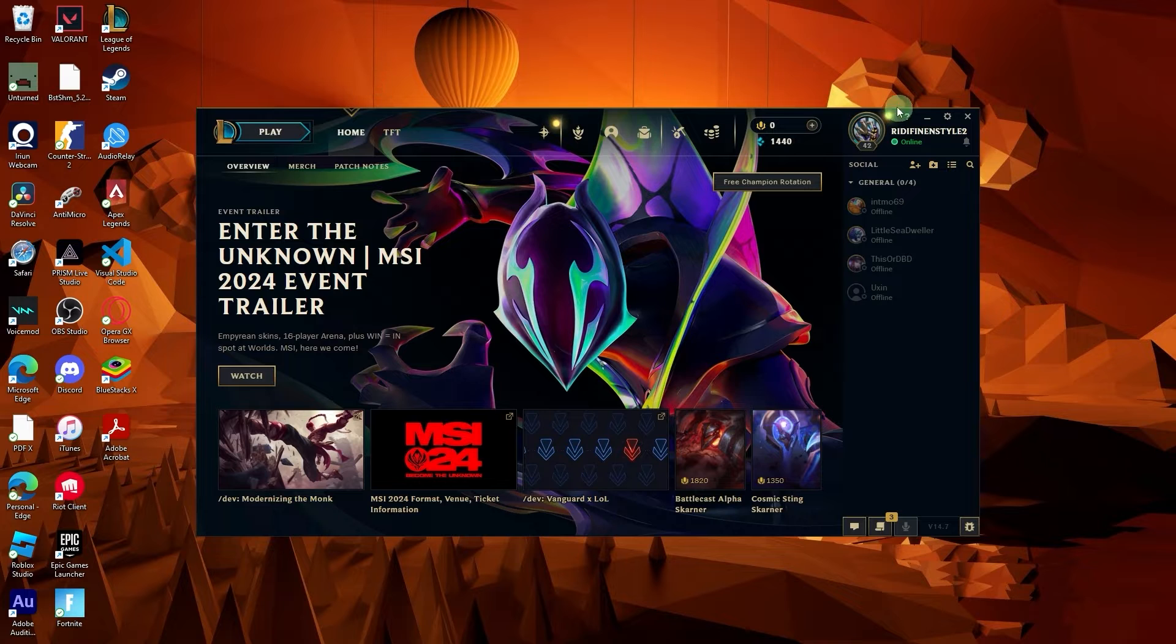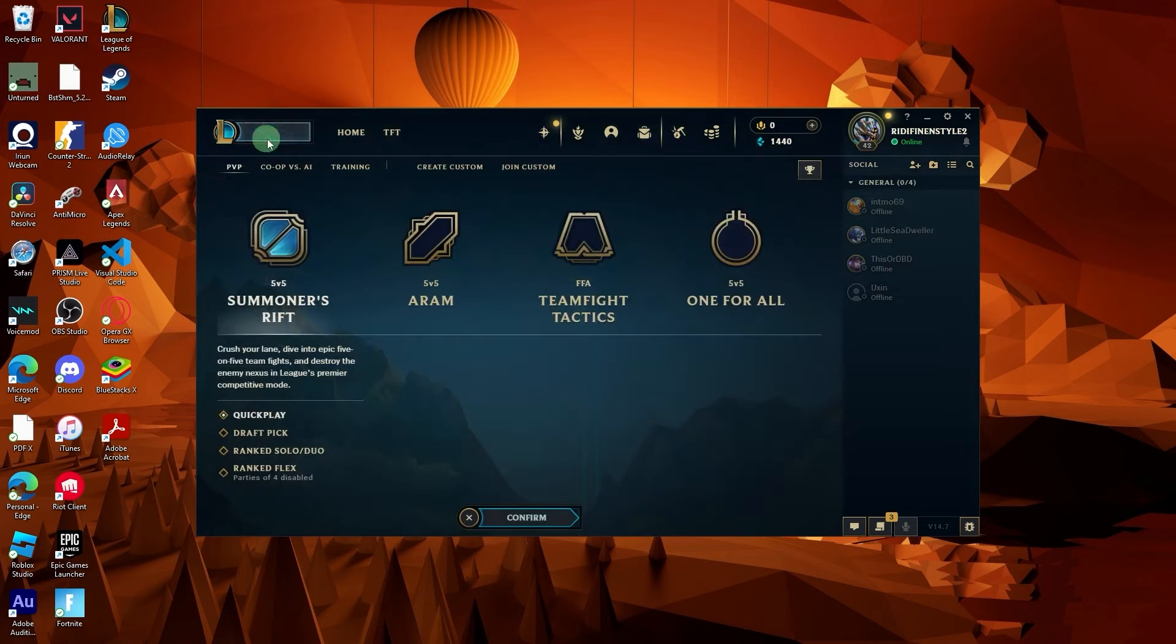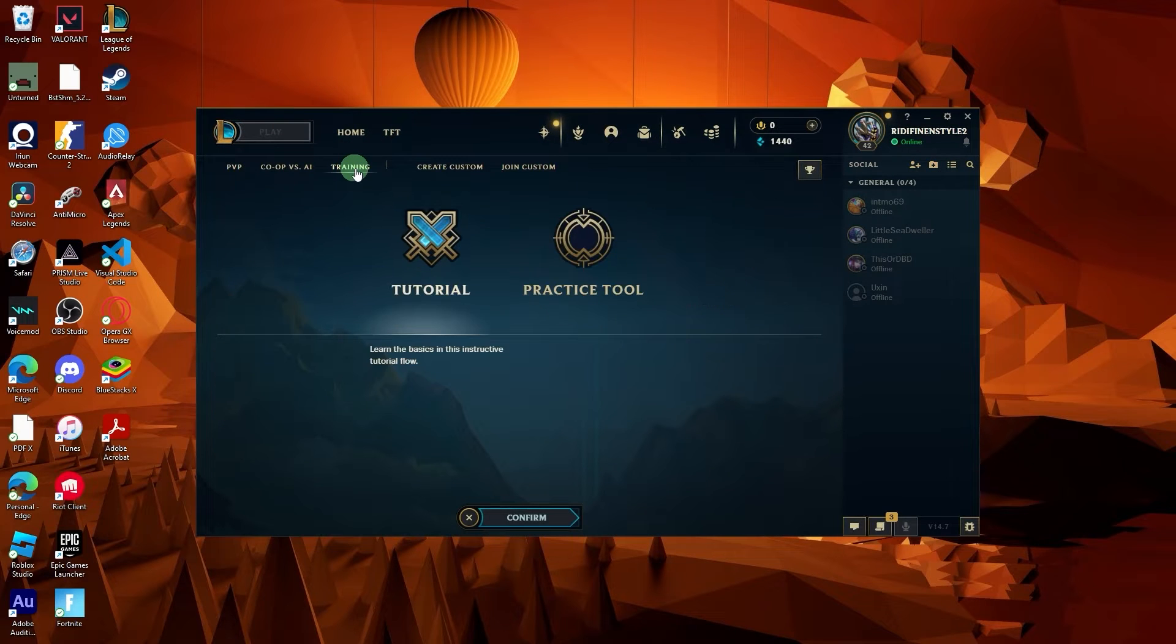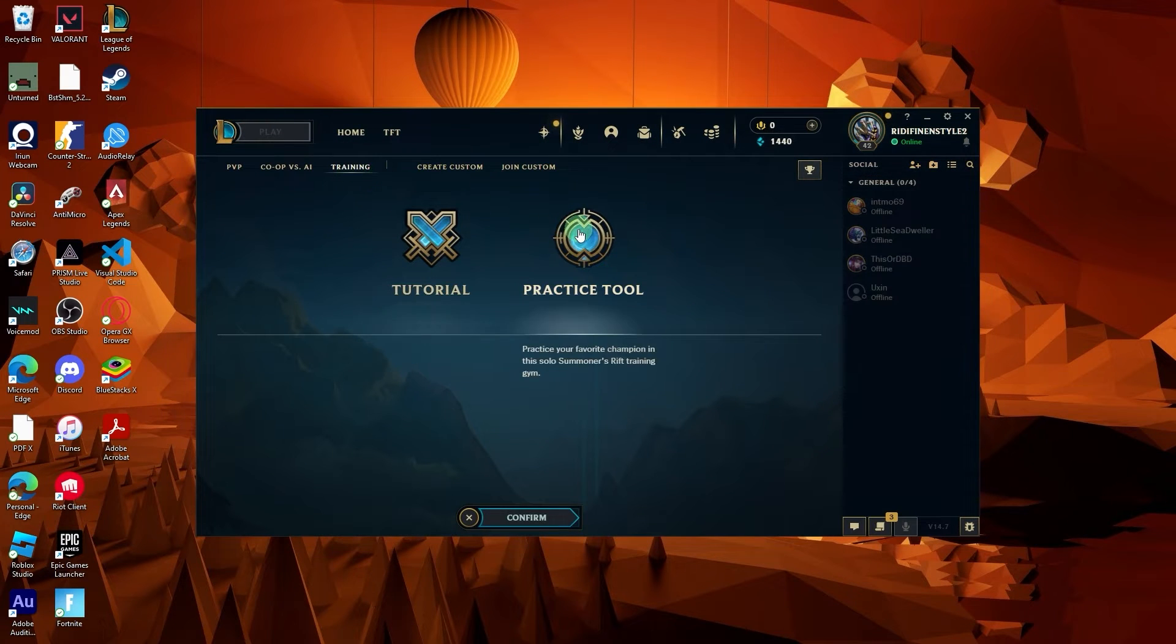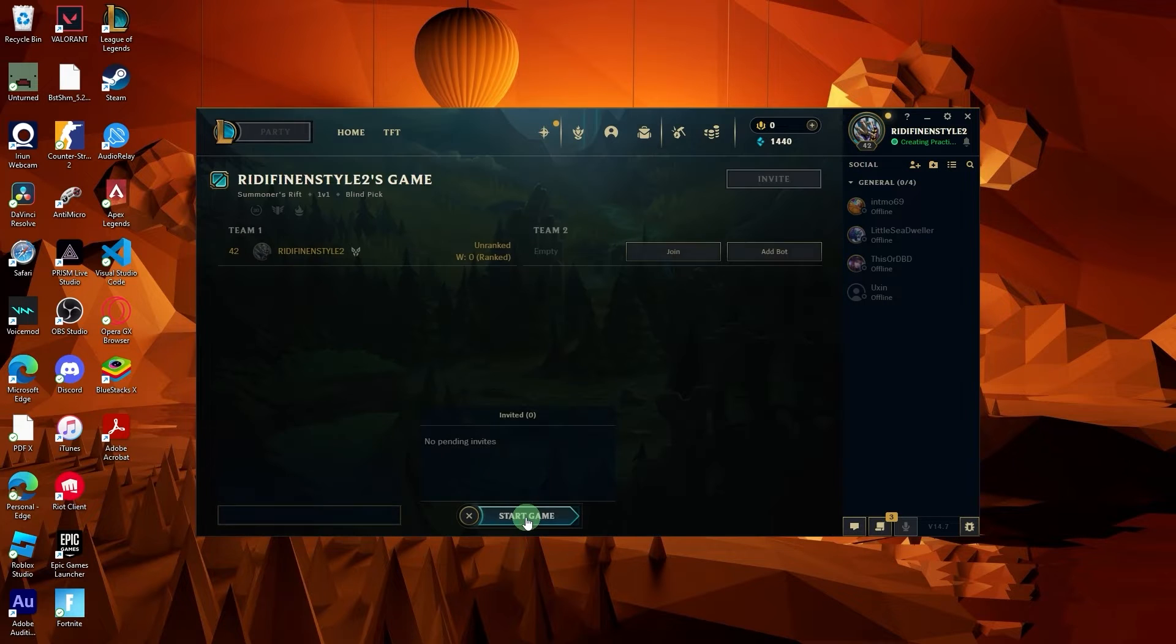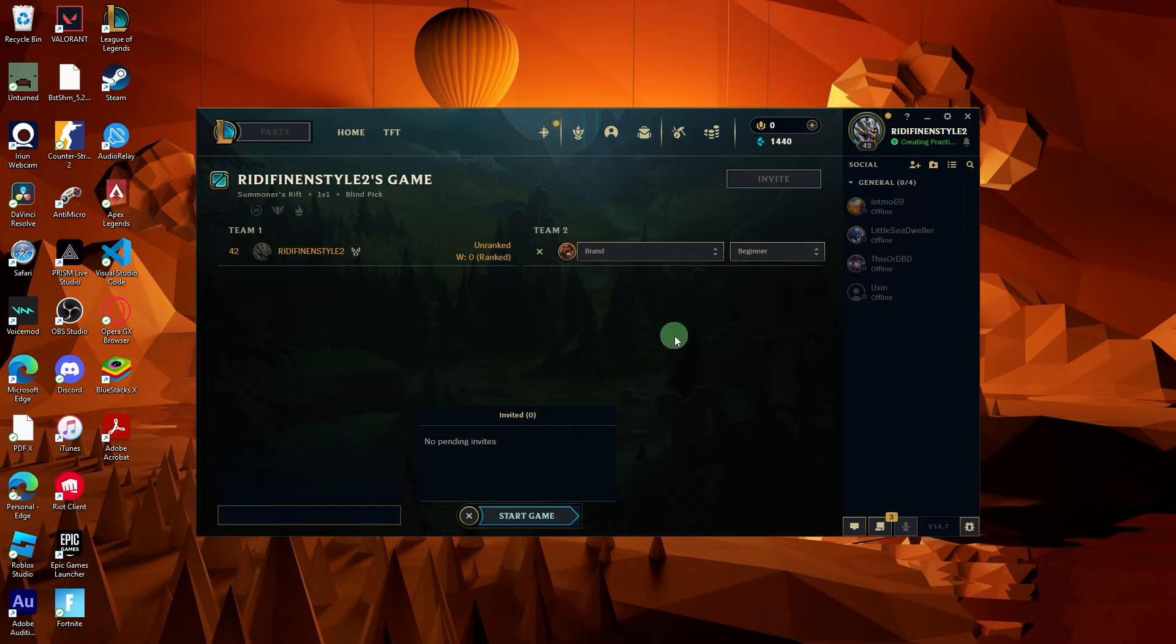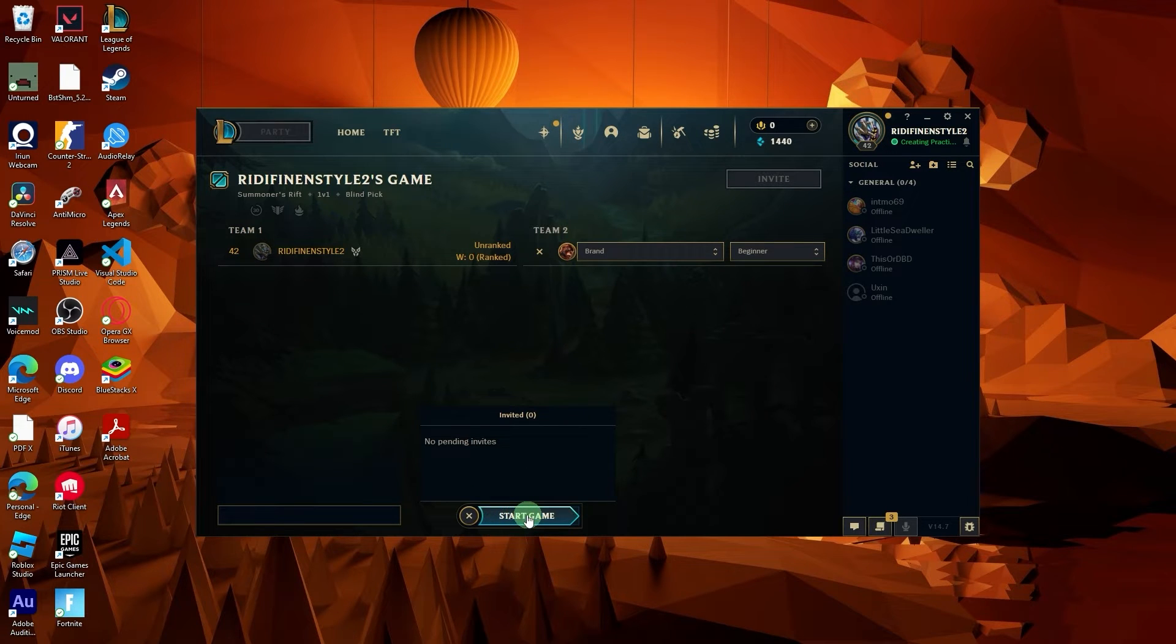Right now I'm opening my League of Legends. Let's go ahead and play. Let's go to training, go to practice tool, hit confirm. If you prefer, you can add a bot, and then click on start game.